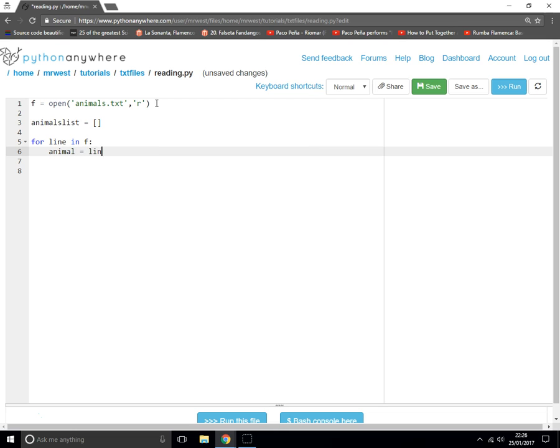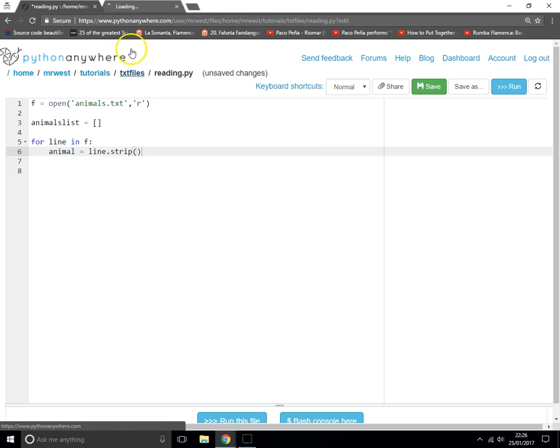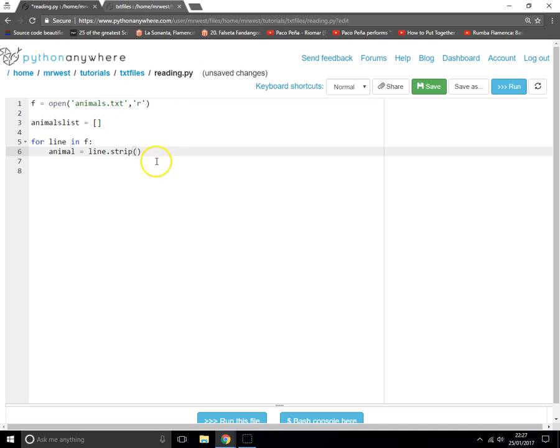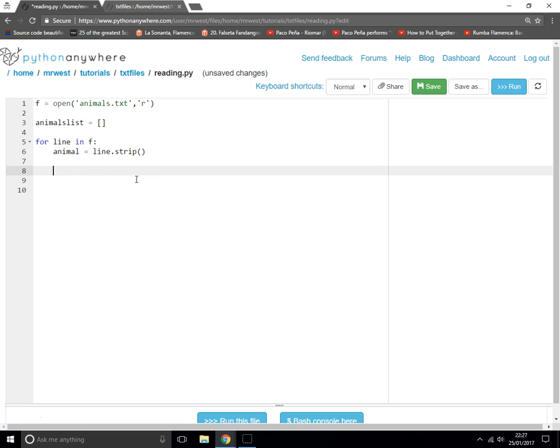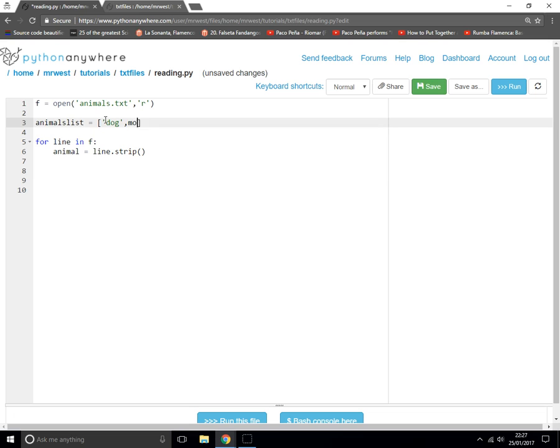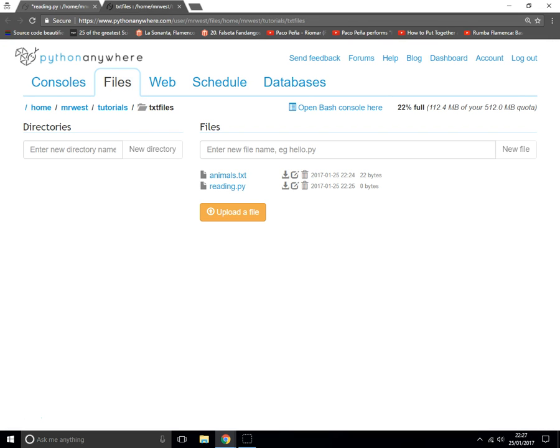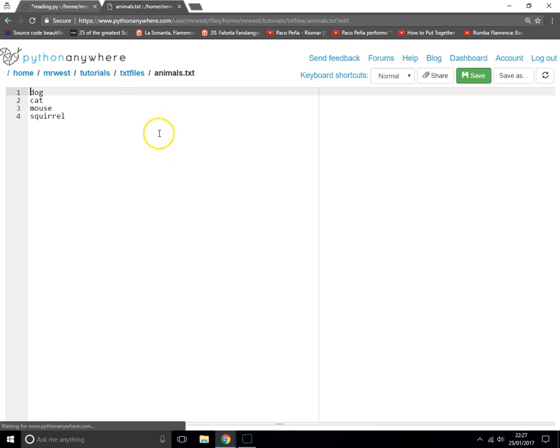Why are we doing strip? Let me show you why. Because what we want inside of our list is just the animal names - dog, mouse, etc. We want to get all the bits in and put them inside there. But at the moment, for each line in the animals.txt file, what you've got is the name of the animal plus a newline character.